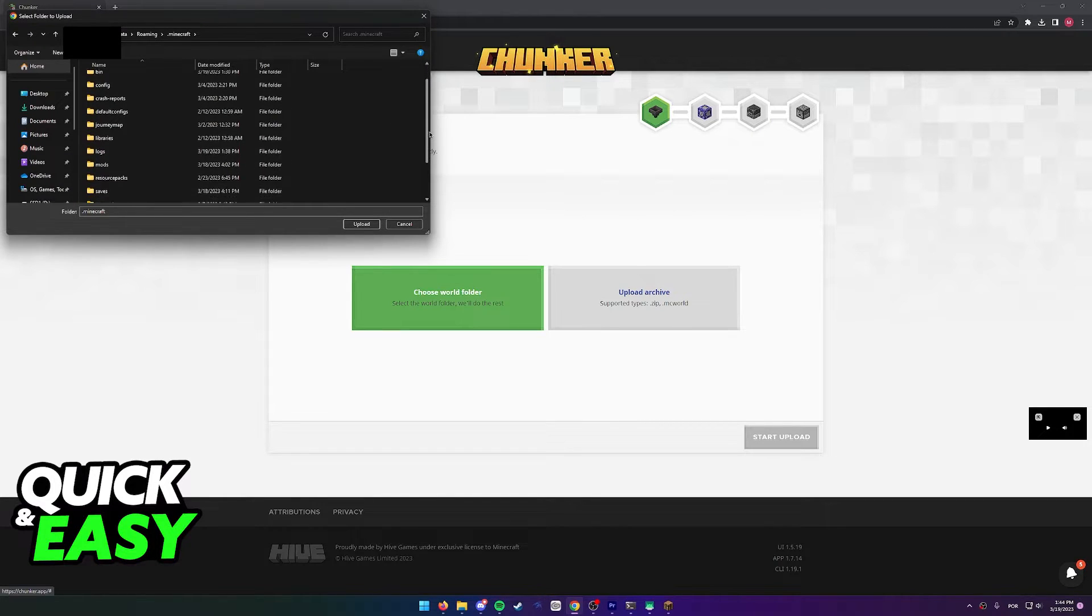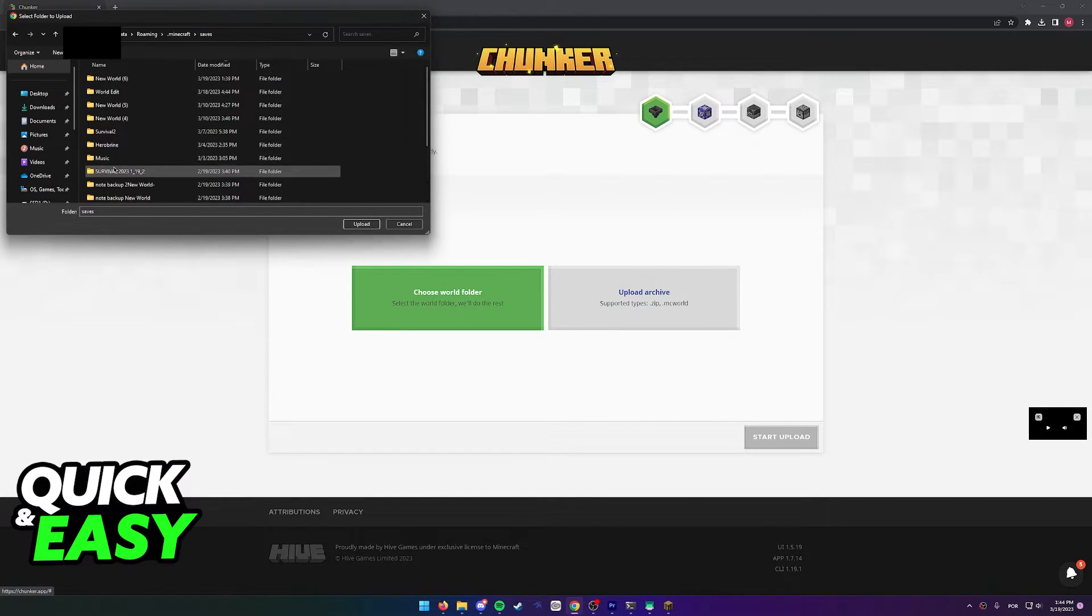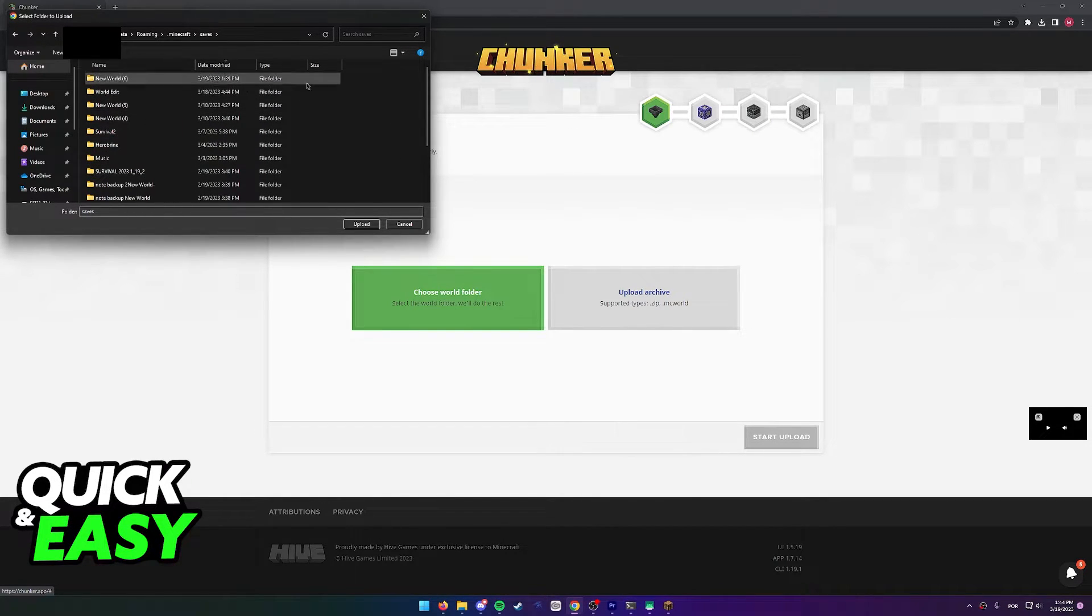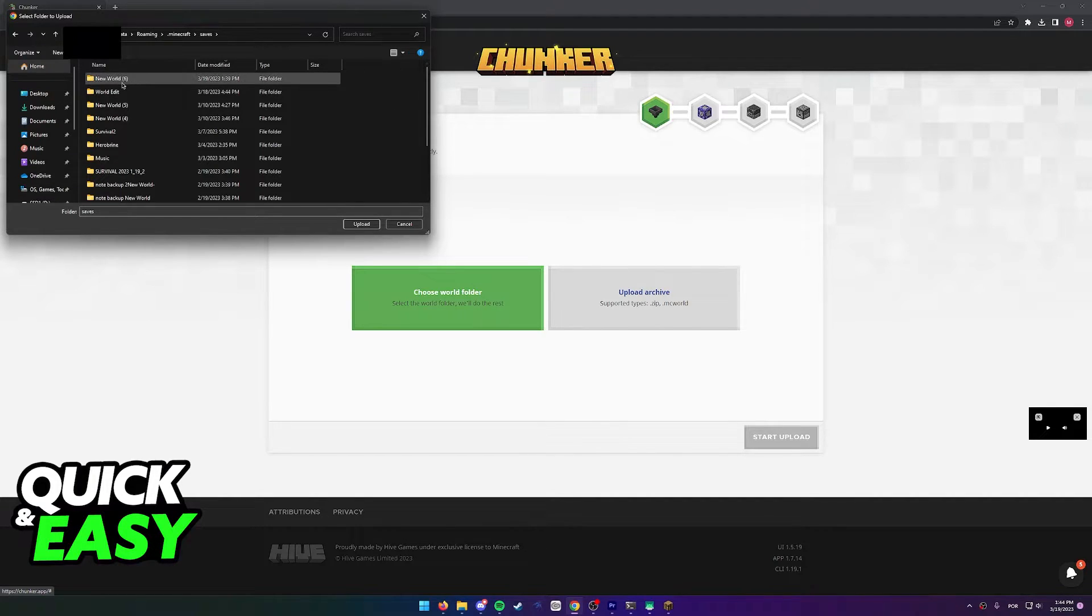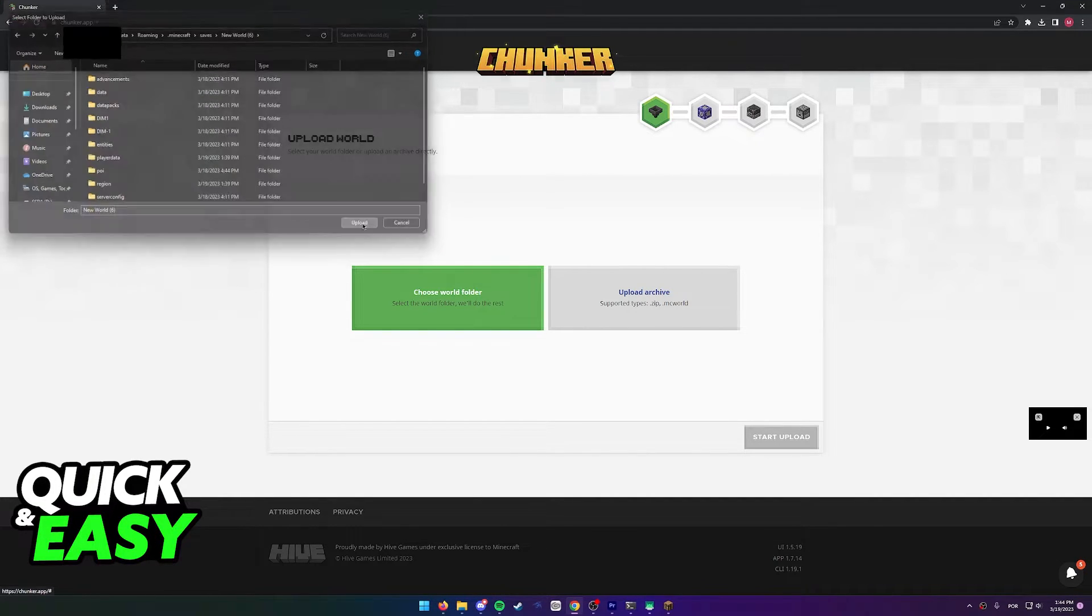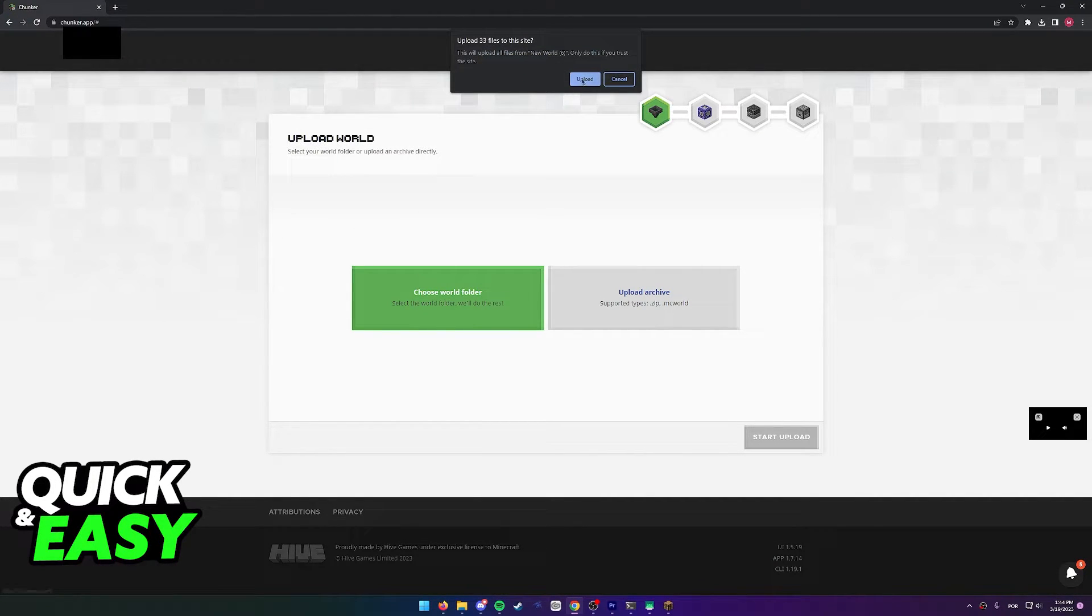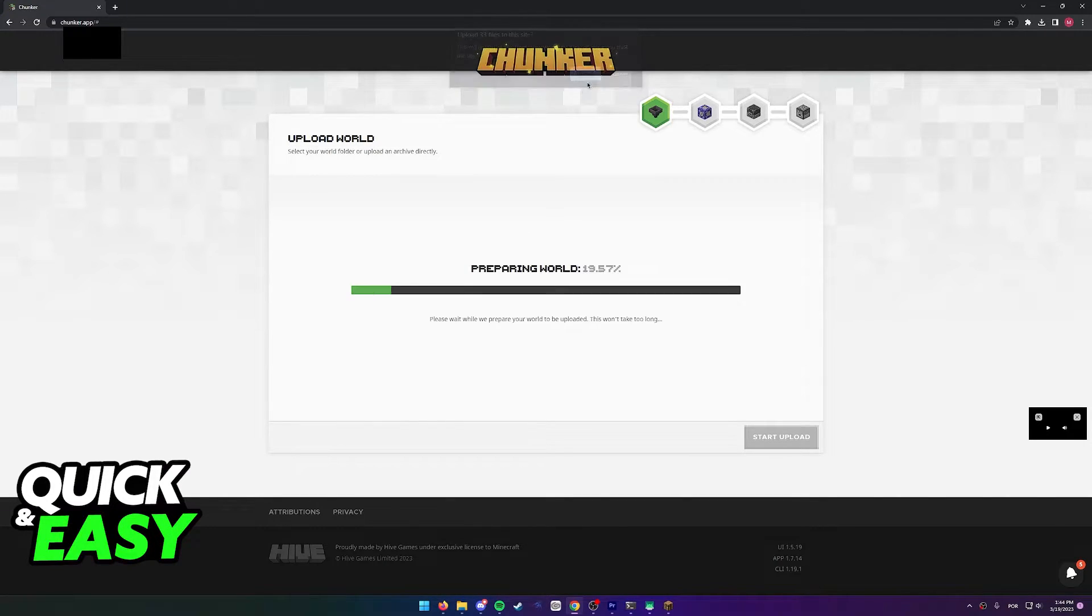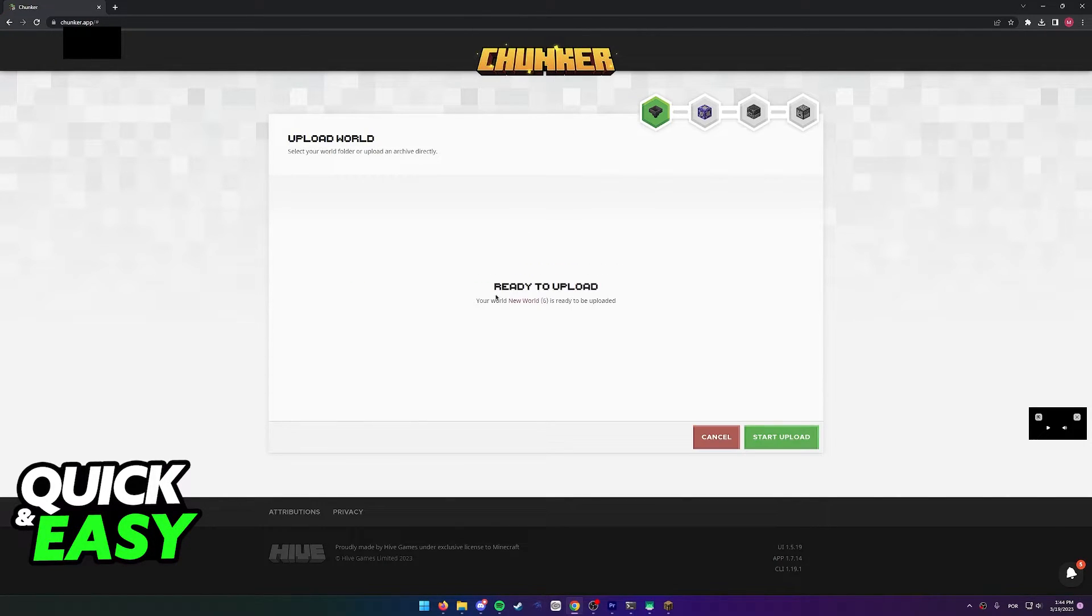Now head into the .minecraft folder. Now open up your saves folder and find the exact save that you want to upload. Open the folder up and then select upload.